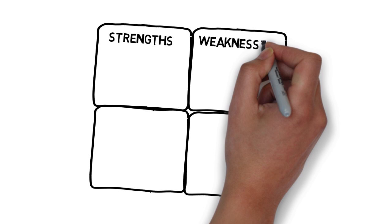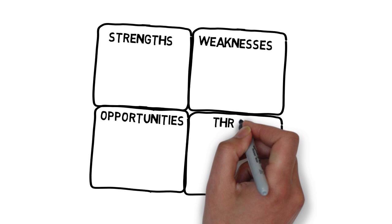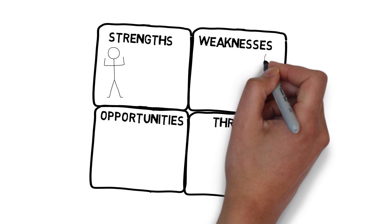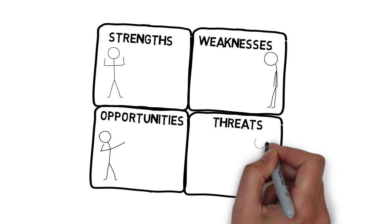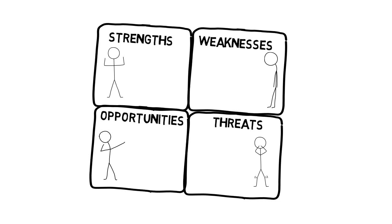SWOT stands for Strengths, Weaknesses, Opportunities and Threats. Most often it's been used by businesses to analyse their competitive position so they can ensure they build an advantage with their strengths, to capitalise on opportunities and develop any weaknesses that may expose their future to known threats.